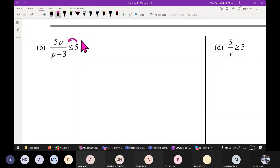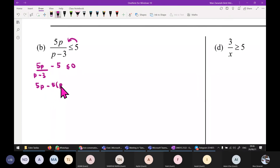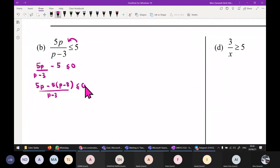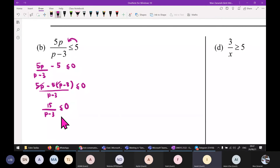Finding common denominator: 5P over (P minus 3) minus 5(P minus 3) over (P minus 3) less than 0. The numerator: 5P minus 5P plus 15 equals 15. So we get 15 over (P minus 3) less than 0. The numerator 15 is always positive. The only critical value comes from P minus 3 equals 0, so P equals 3.